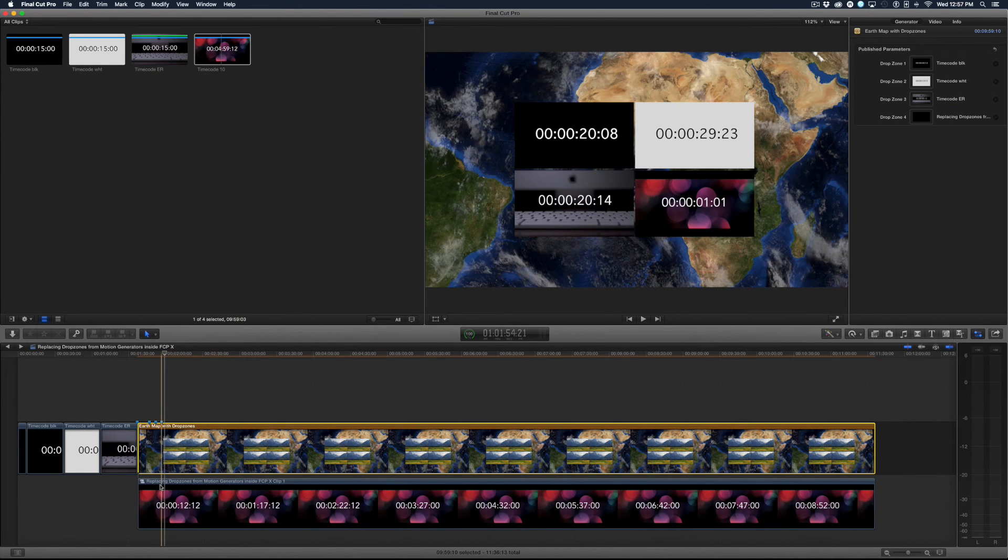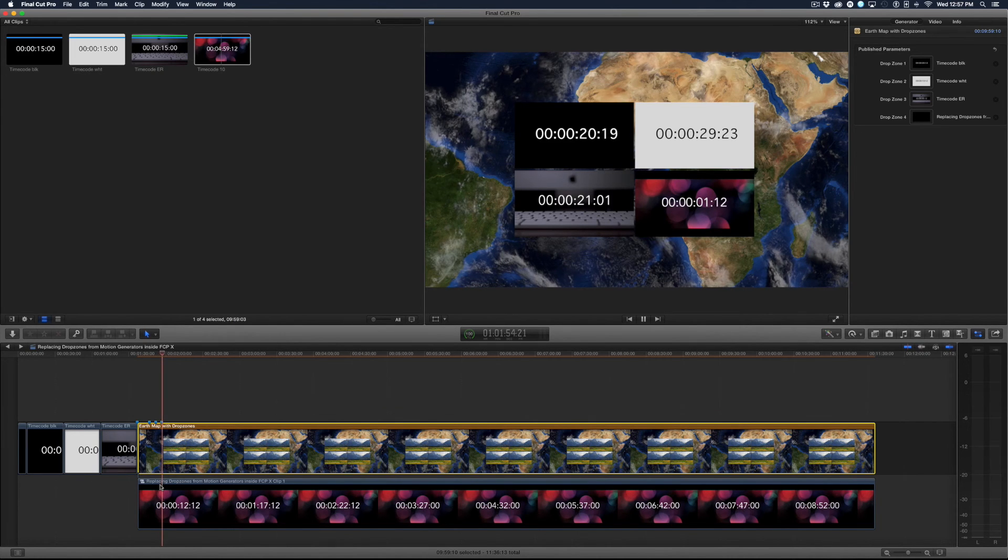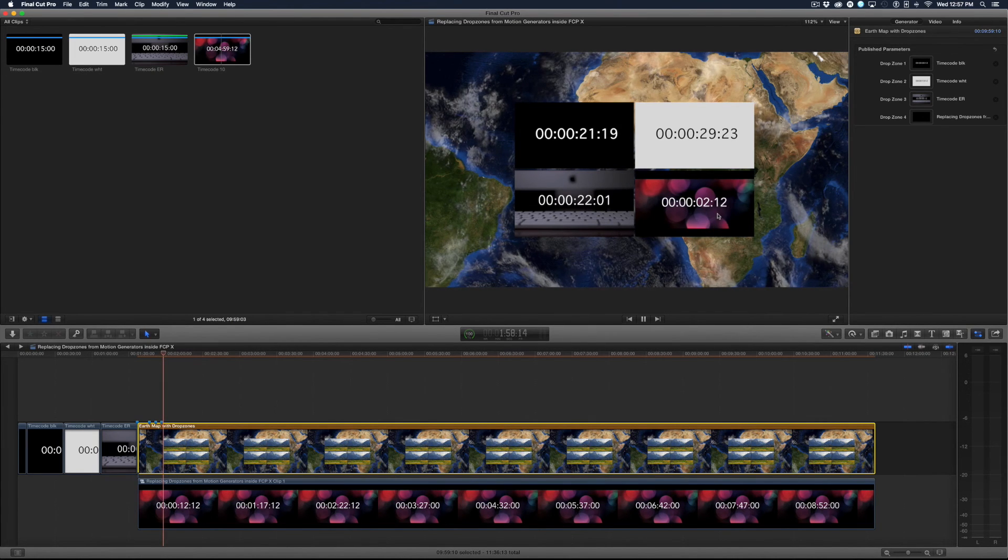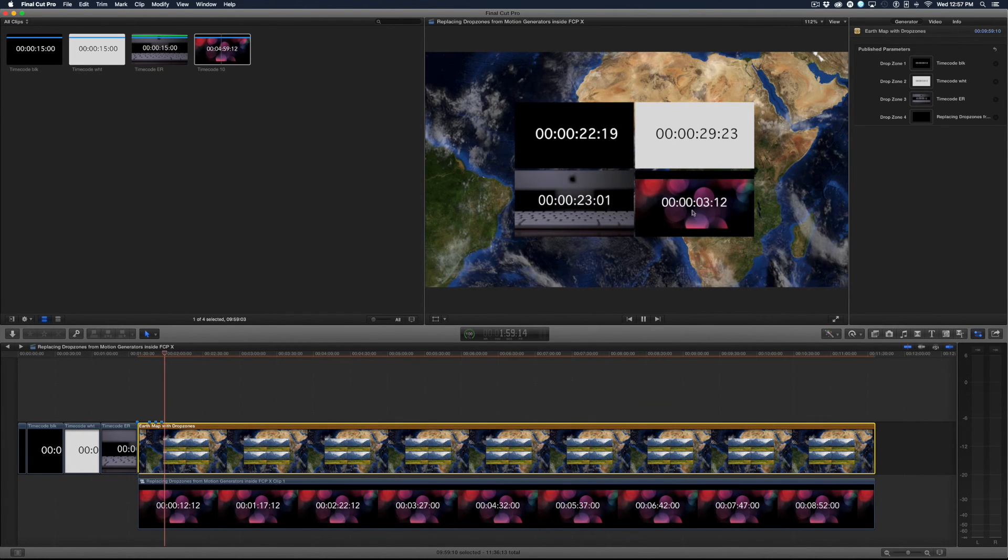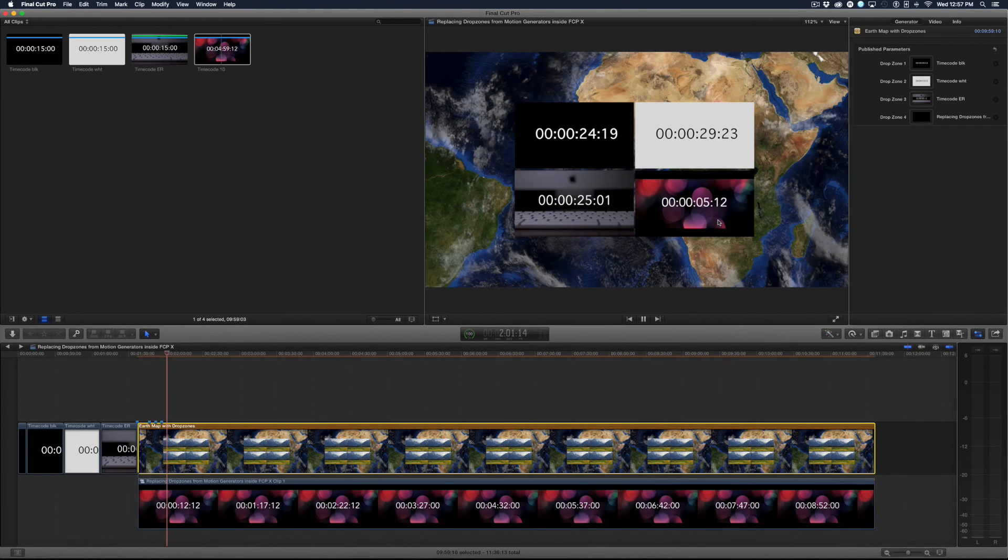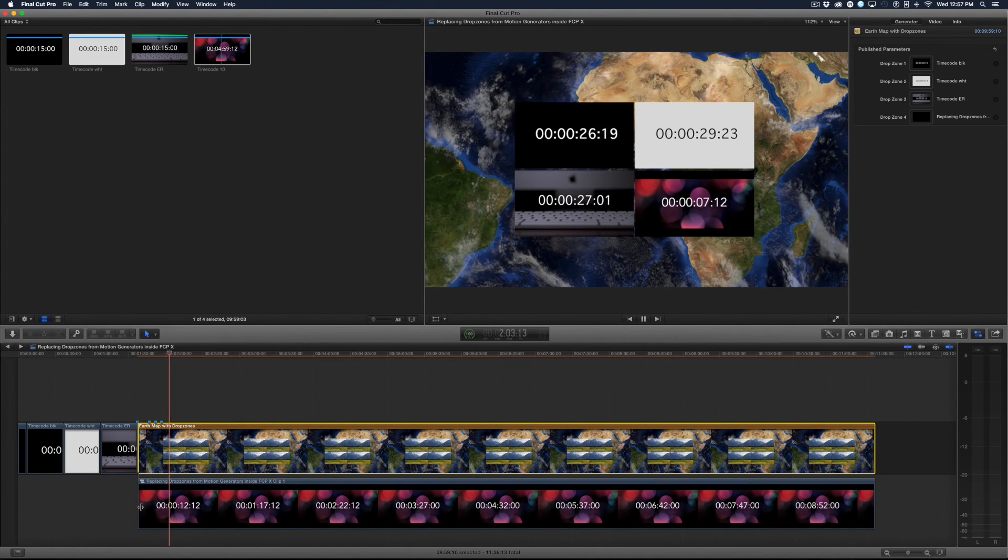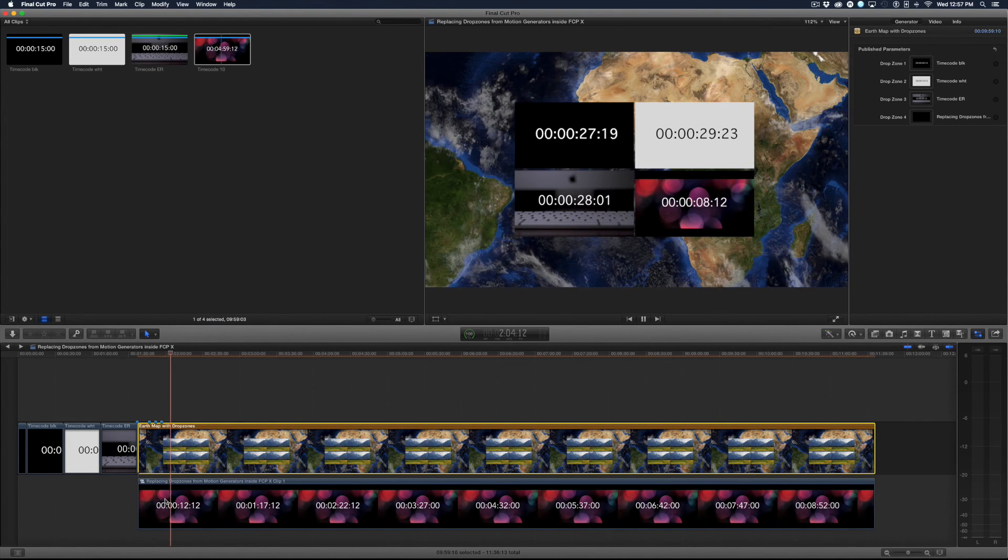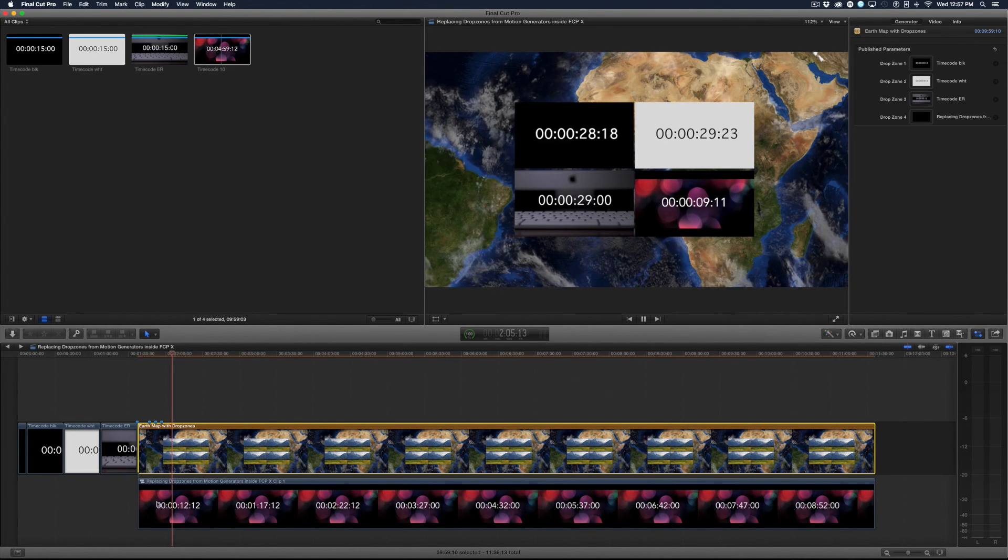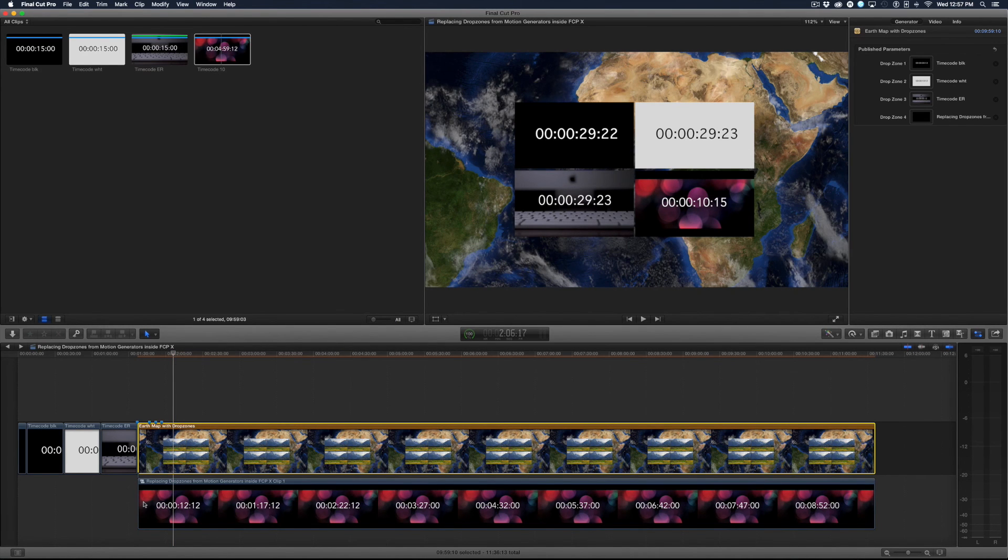So now you can see, well I got pretty close, I got to a second anyway. But you can see my fourth generator is now starting on the frame that I want it to start with because I created this compound clip and put that gap inside the compound clip.